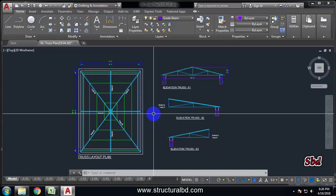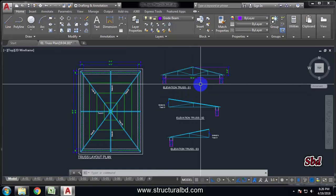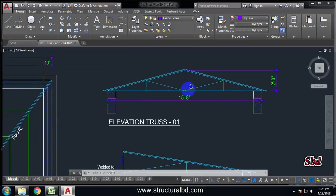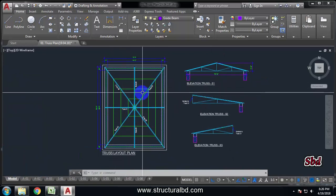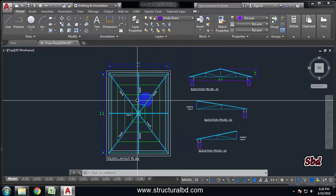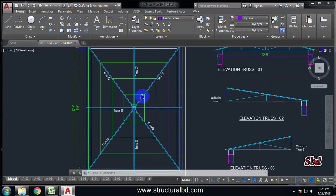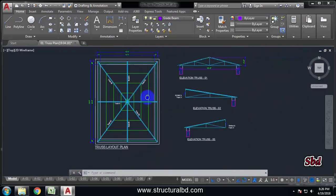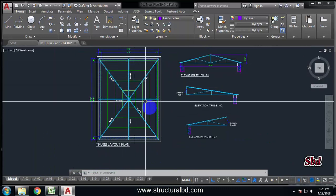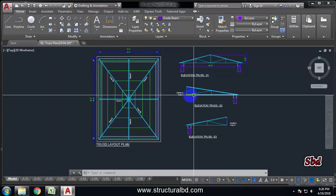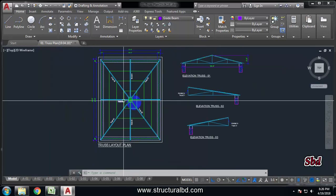Hello friends, welcome to this video tutorial on truss analysis and design. In this video we will learn how to design and analyze a truss with an angle as a material. You can see here a roof layout — this is the truss layout. I have a clear open area of 14 feet by 18 feet 9 inches, and the truss system has only one peak point with slopes in four directions.